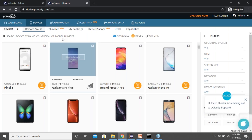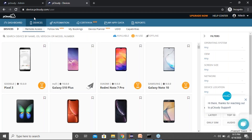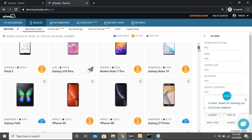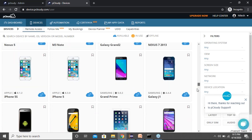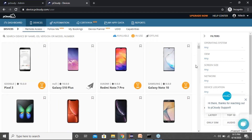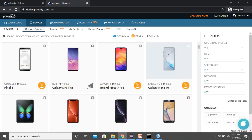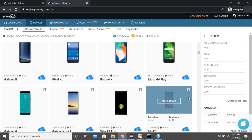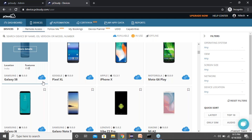This is how the pCloudy platform looks when a registered user logs in. This is the device tab where you'll see the list of devices — we have 500-plus devices available. You can scroll down to look for a specific device of your choice, and you can also filter devices based on OS versions, OEM, screen sizes, networks, and device location.